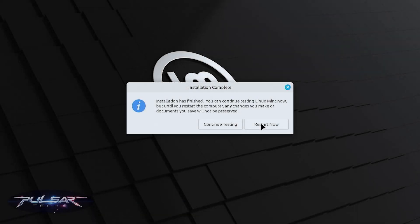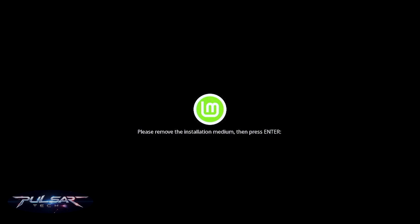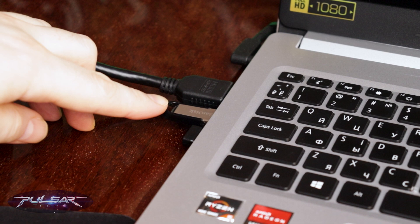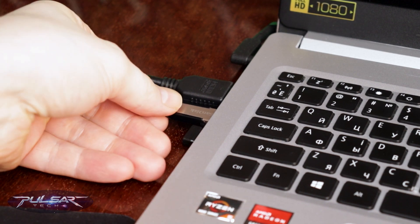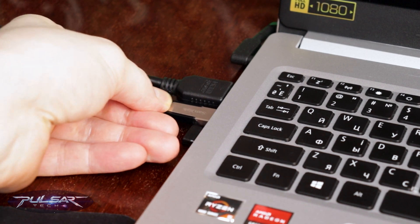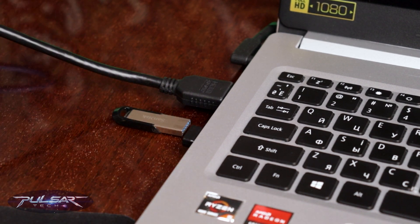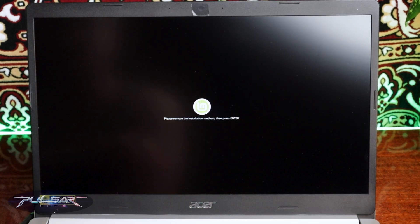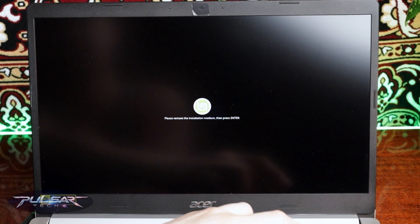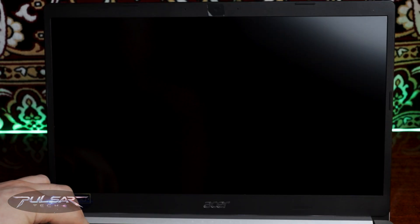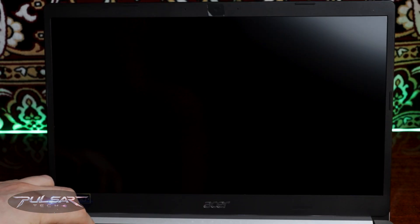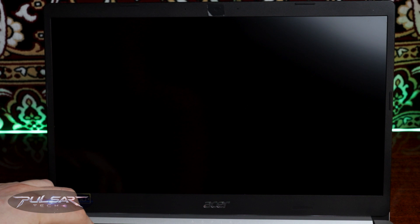Let's go ahead and press restart now. Now you need to remove the USB drive that you've used to install Linux Mint and after that press enter.